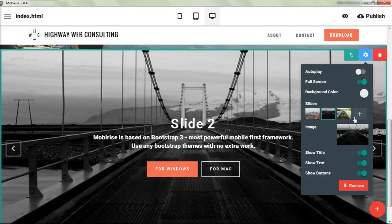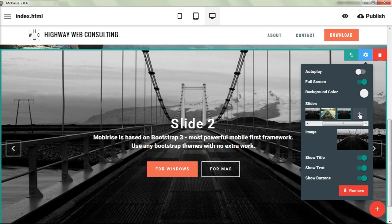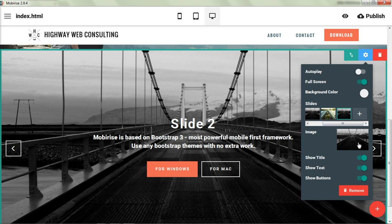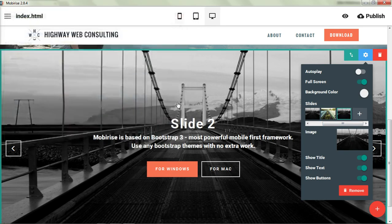If you want to add another slide, you just click the plus button. And it's going to make a copy of whatever slide you're on. And then again, you just go through and you make a change.